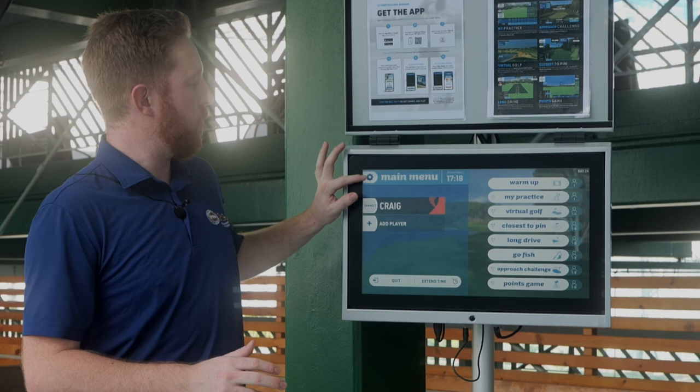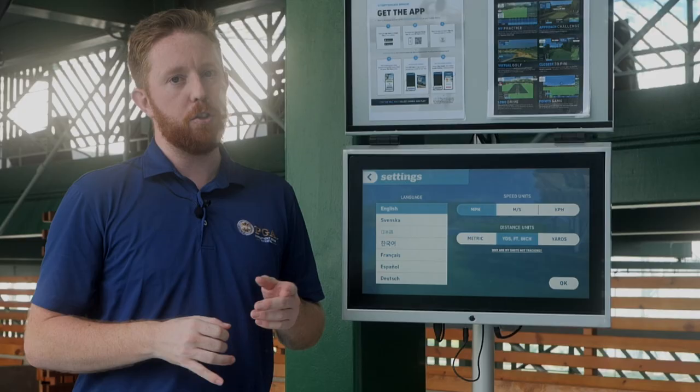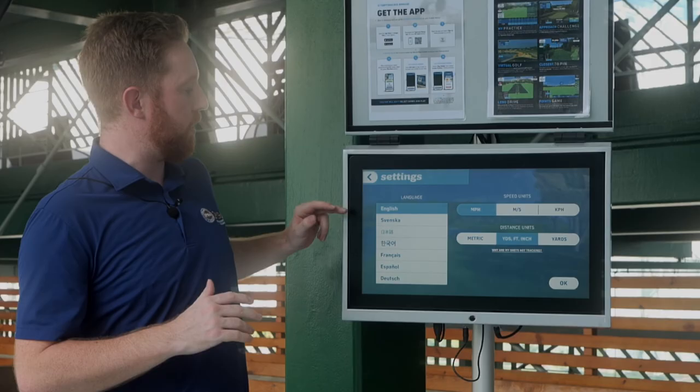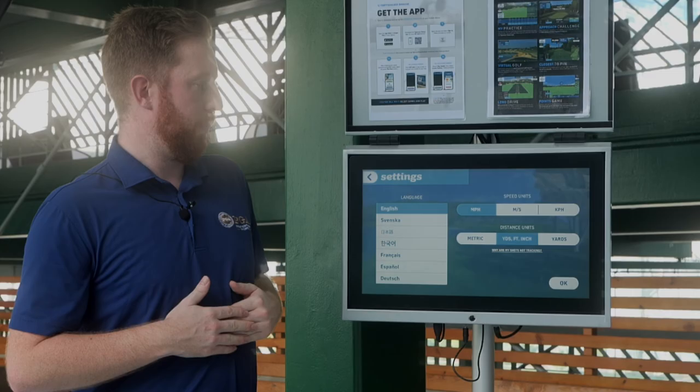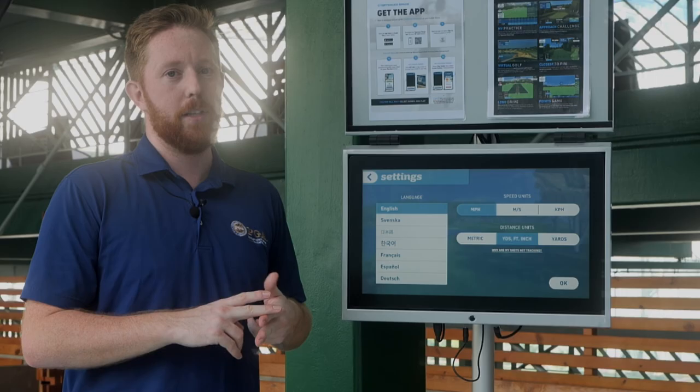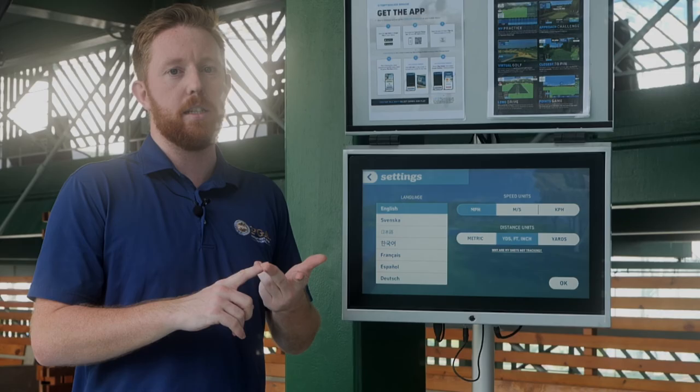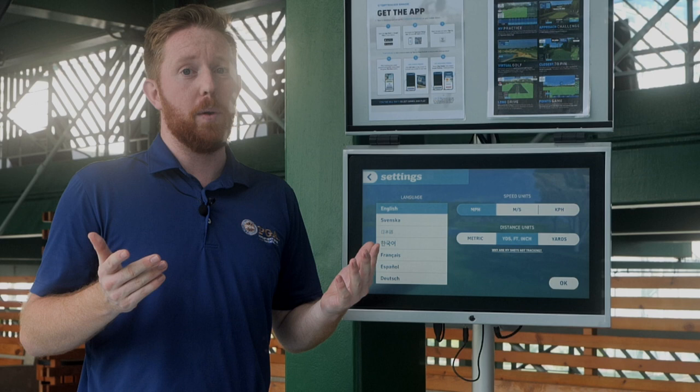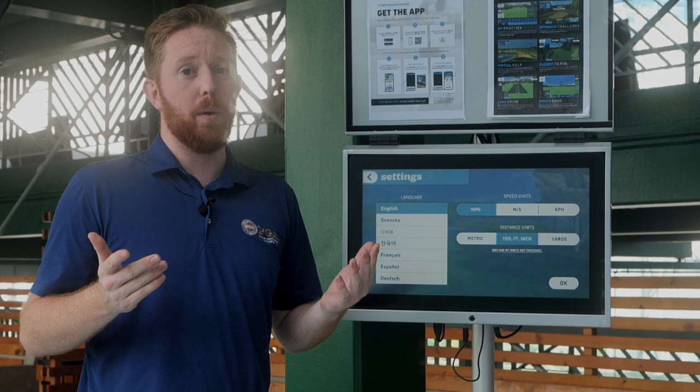There are also a couple of settings in the top corner. You can change the language — unfortunately no Chinese or Cantonese right now, so it's English or other available languages. You can also change the units of measurement from imperial to metric, switching between yards and meters or miles per hour and kilometers per hour — just two clicks. If you have any further questions, ask any of the coaches, staff, range attendants, or customer service at reception. Enjoy!